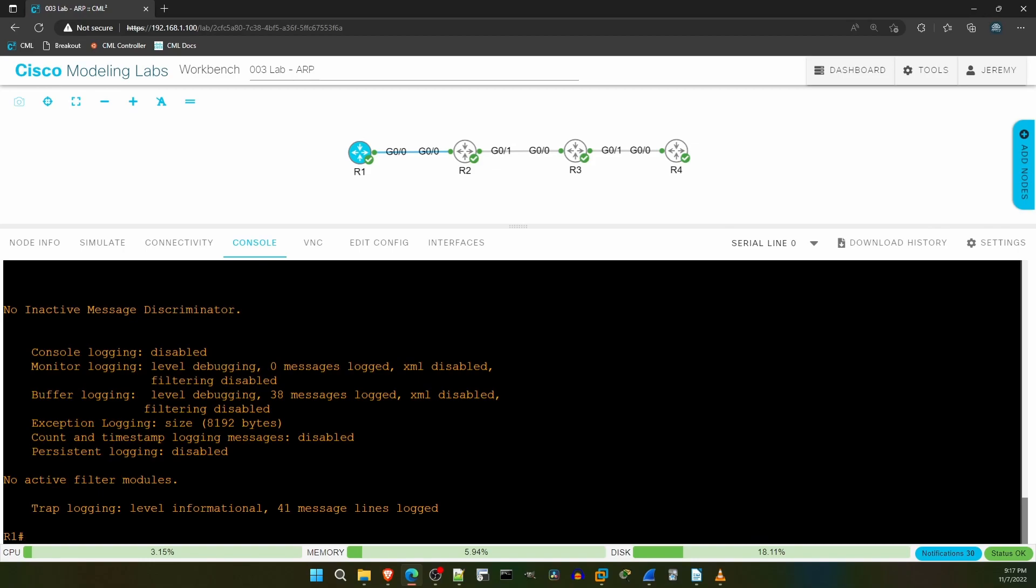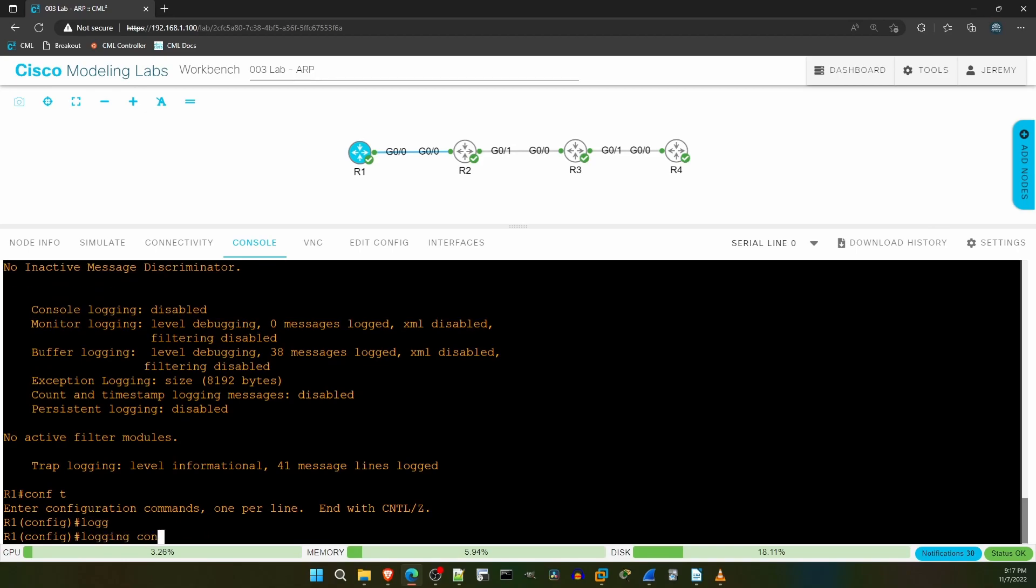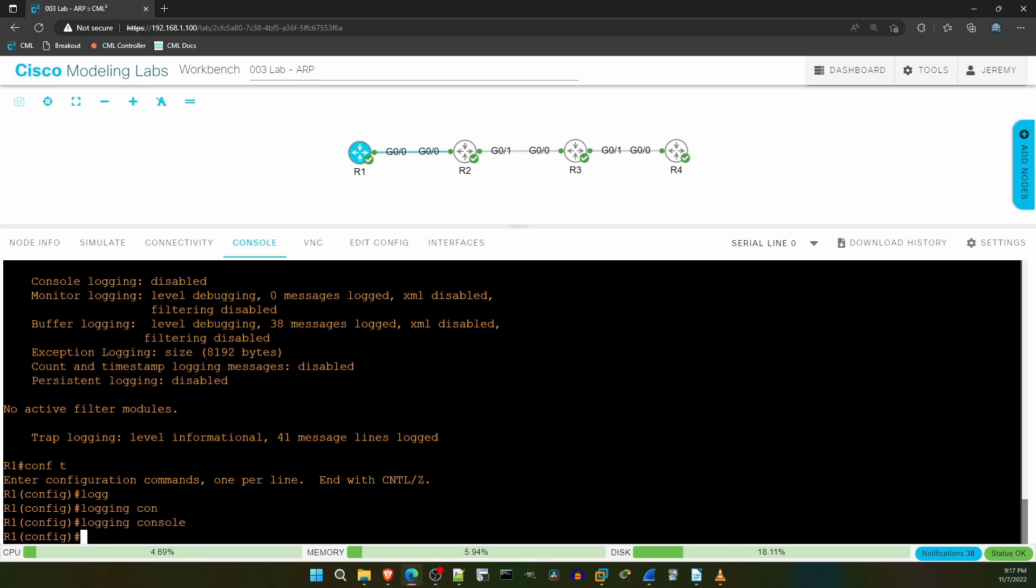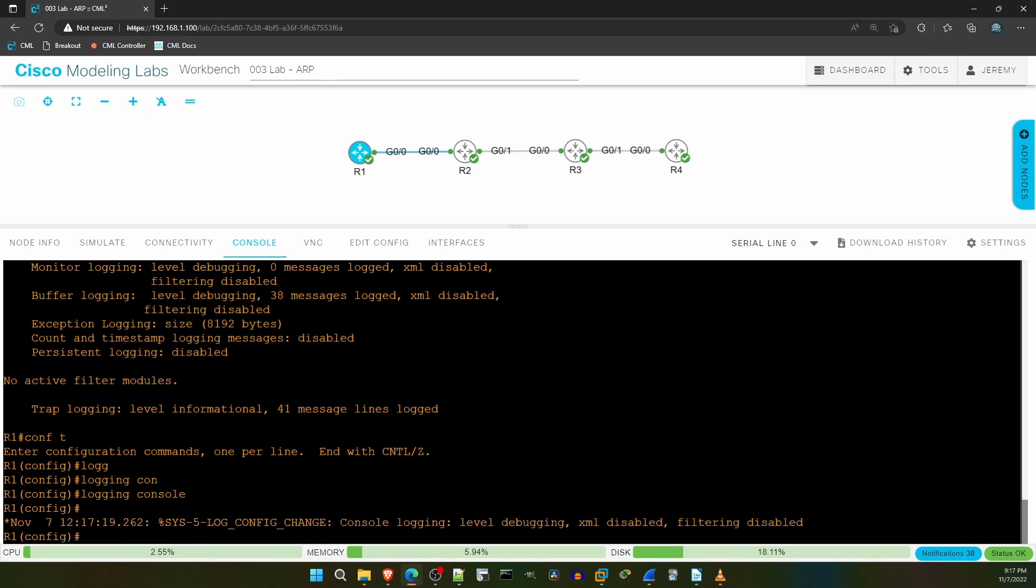So I'll use show logging, and here at the top you can see the status of logging to the console, disabled. Note that this actually isn't default. I disabled console logging just to make the point that you will need this enabled to see debug messages via a console connection. So let's enable it. The command is logging console. That's it. We need logging enabled at debugging level, which is syslog severity level 7, to see debug messages. But that's the default, as indicated by this log message here, level debugging. So there's actually no need to specify debugging in the logging console command.